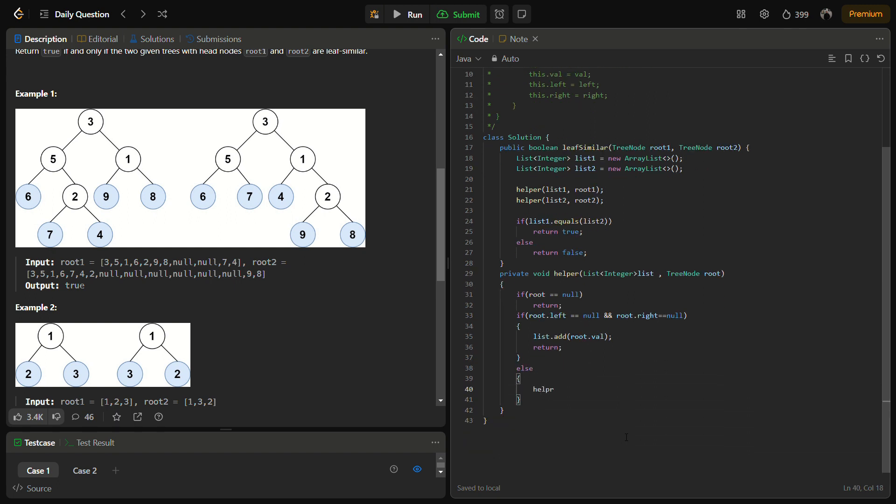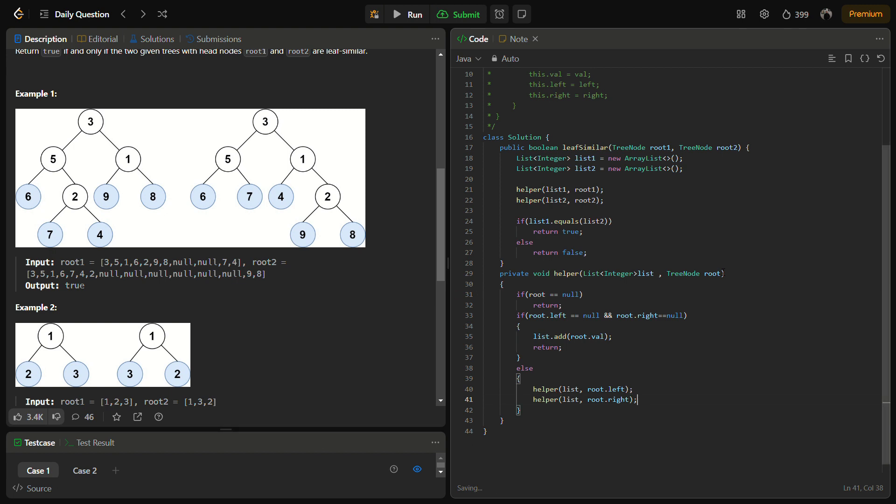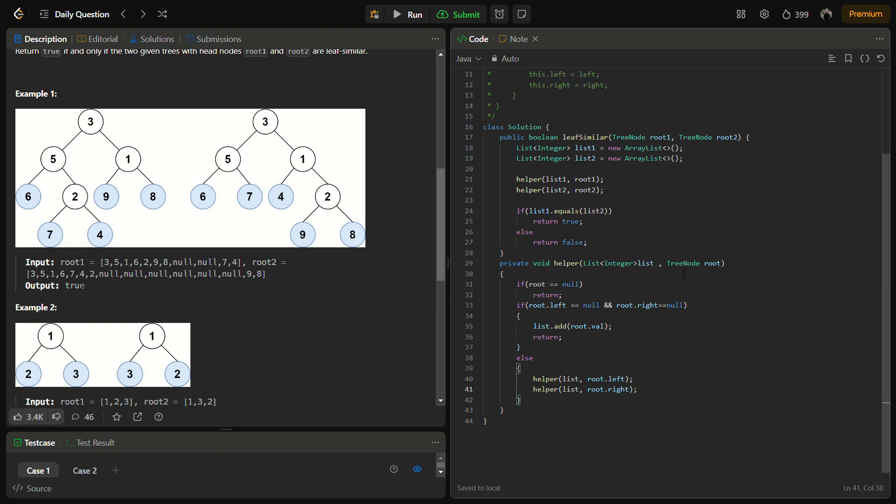Else, we'll call the helper for the left and the right. So call the helper with the list on the root.left, and also helper root.right. And this is the solution. Let's try to run it for the sample test cases.